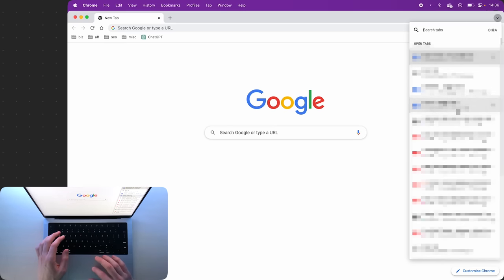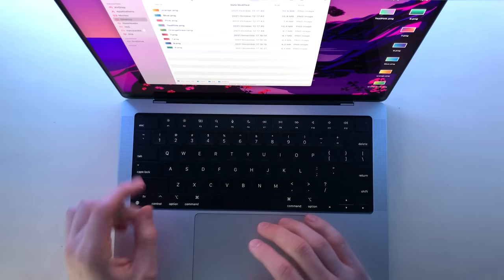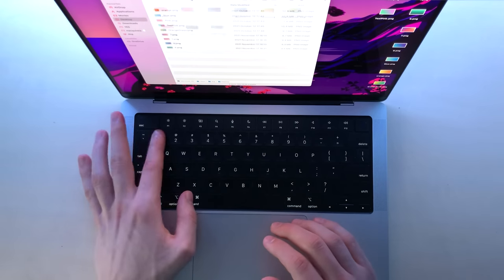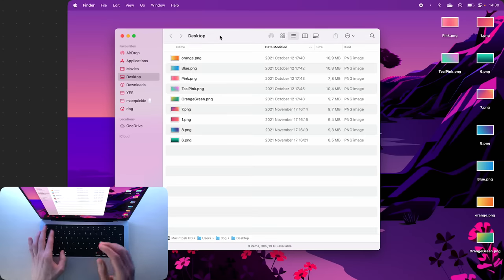Now in Finder, if you click Command 1 or 2, it will toggle between the list view and the thumbnail view, which is very useful.